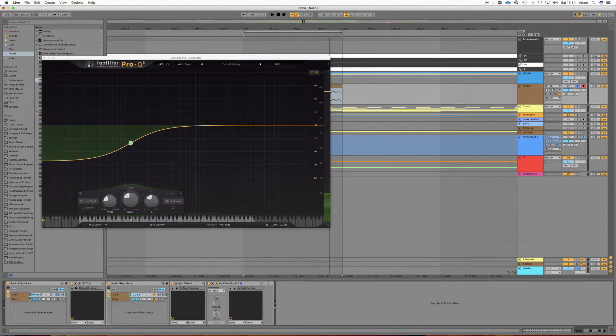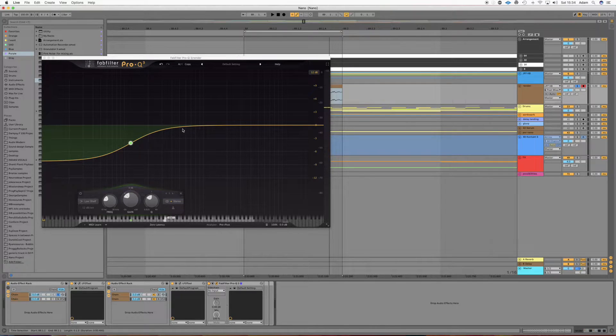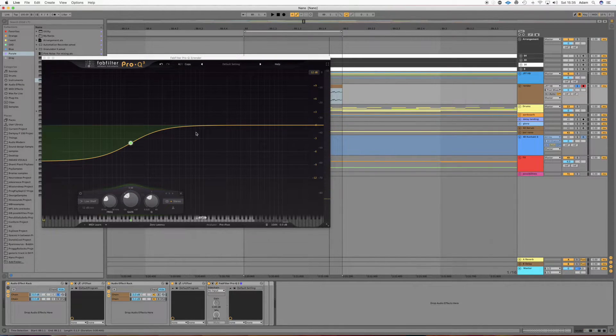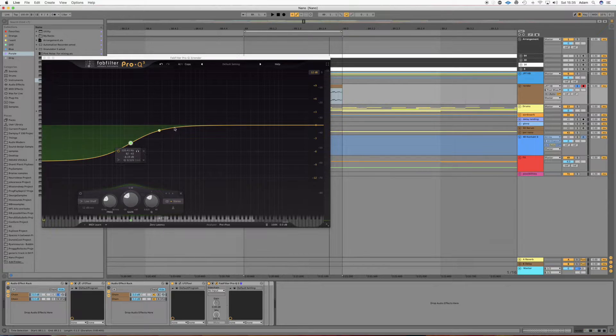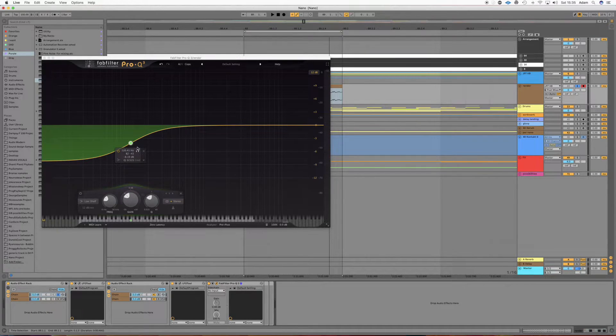Okay, and we can also EQ out other little bits that we don't like, but this is just sort of so you can see the technique, and this is what I would do if it was needed.